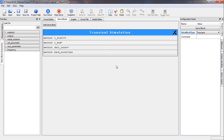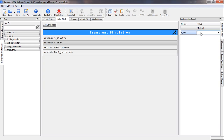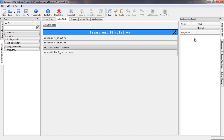As soon as we select transient simulation, several parameters appear. T_start is zero by default. For the end point T_n, we consider that our time constant is R times C, which is 1k times 1 micro, equal to 1 millisecond. We should choose a simulation end time reasonably large compared to the time constant, so we choose 20 milliseconds. For the time step delta_t, it should be small compared to the time constant, so we specify 0.01 milliseconds.